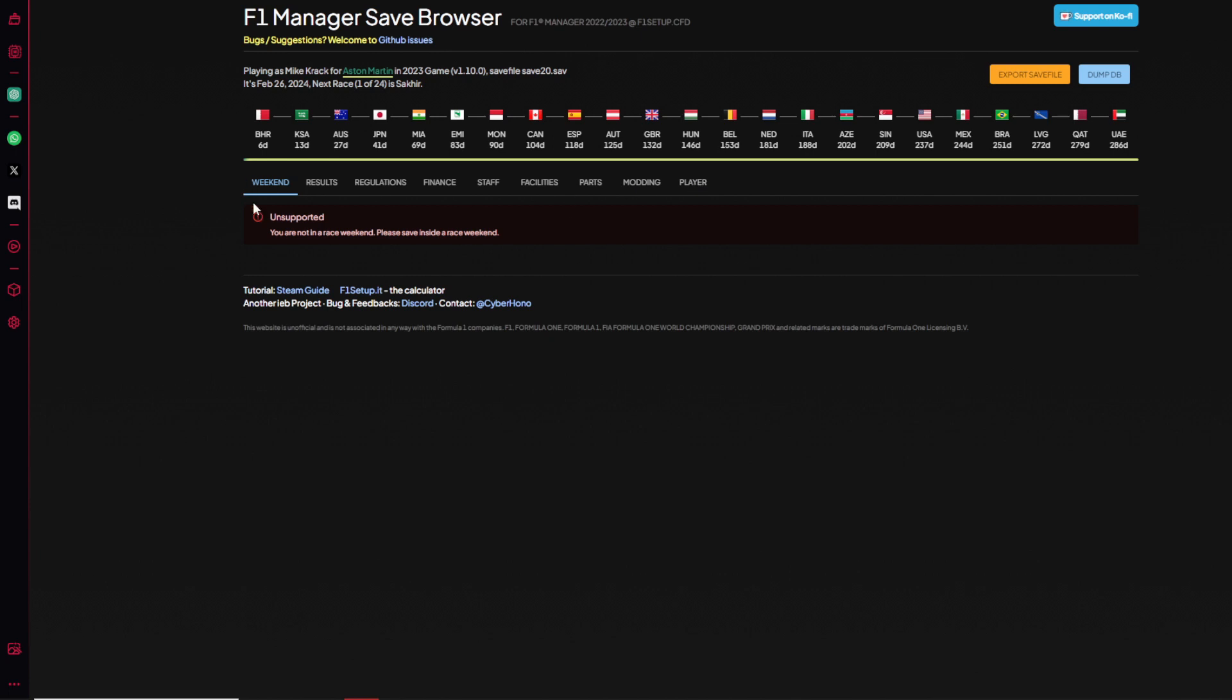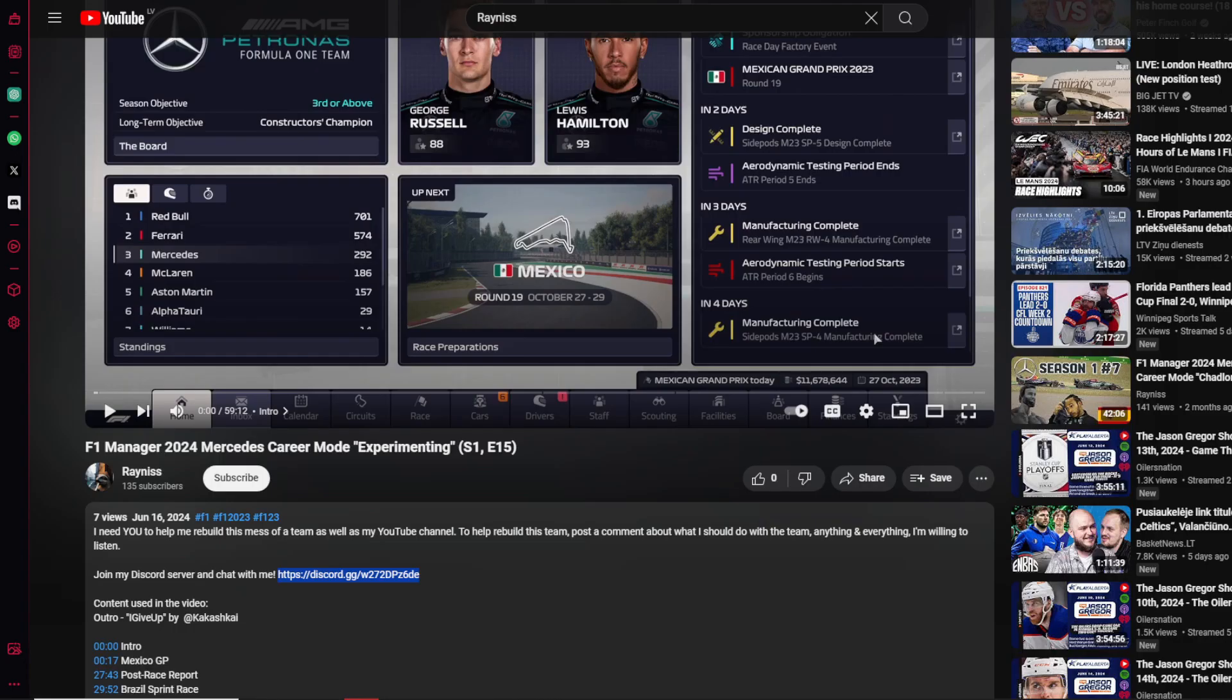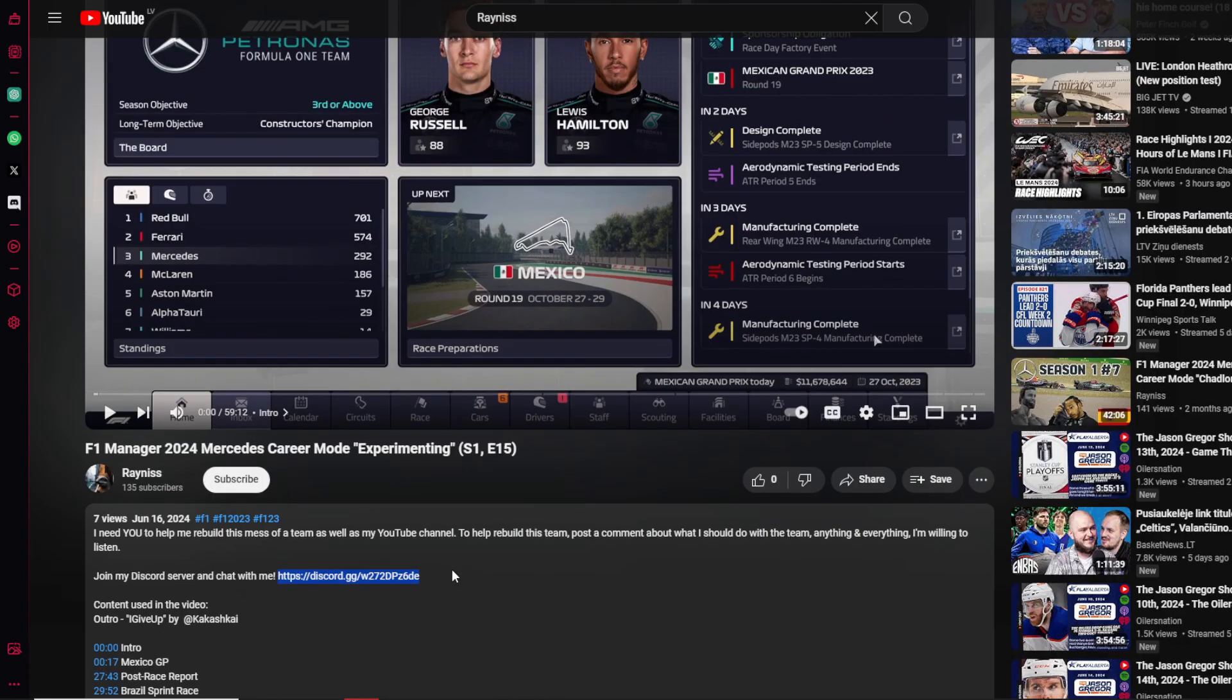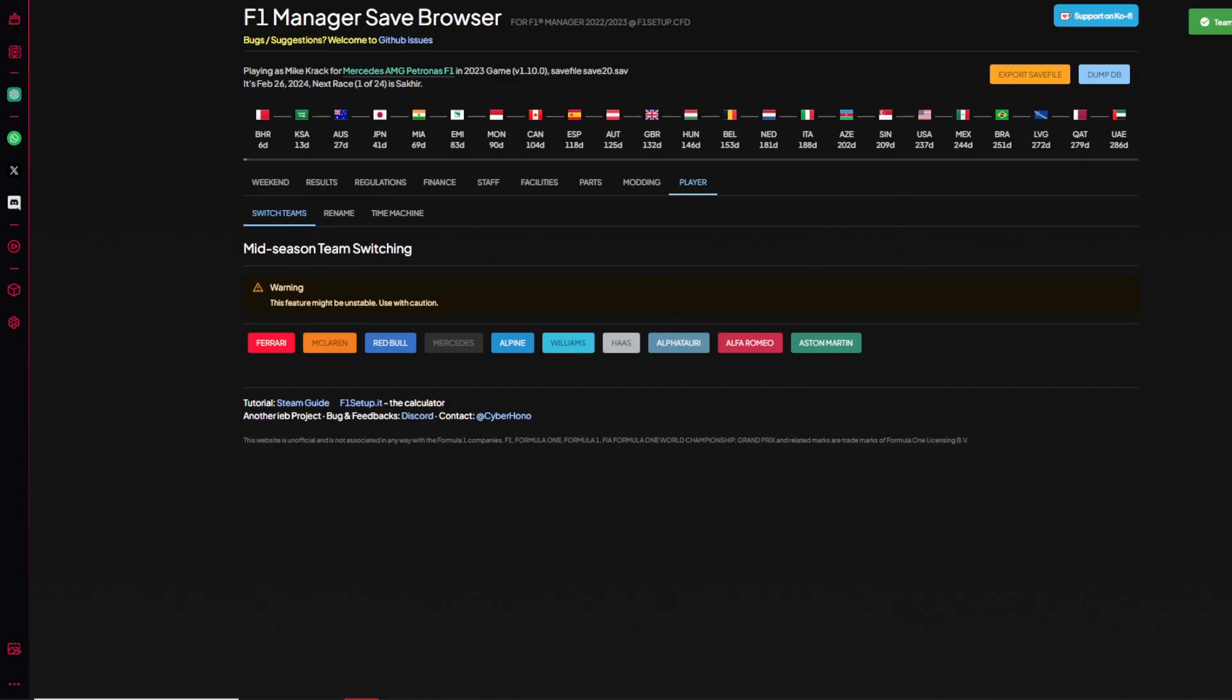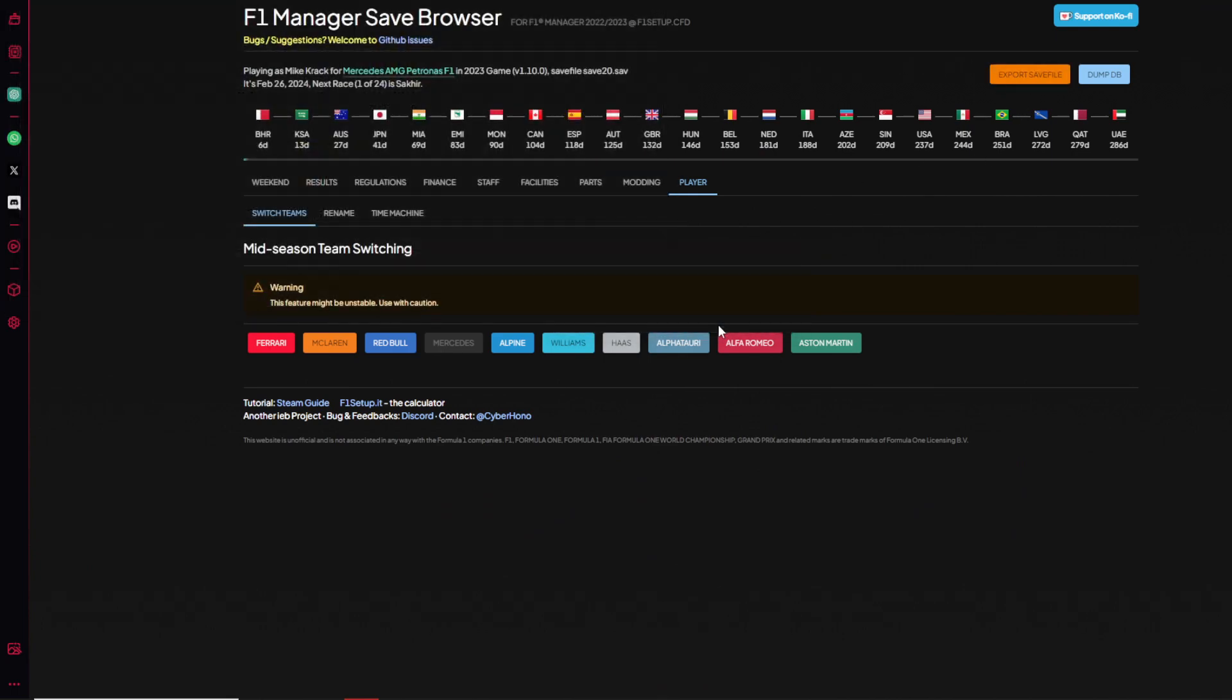But if you are just trying to change the team you're managing and use my database, you go to from weekend to player and choose any kind of team. For example, let's do Mercedes because you want to play as Mercedes the same way I do. You choose Mercedes.